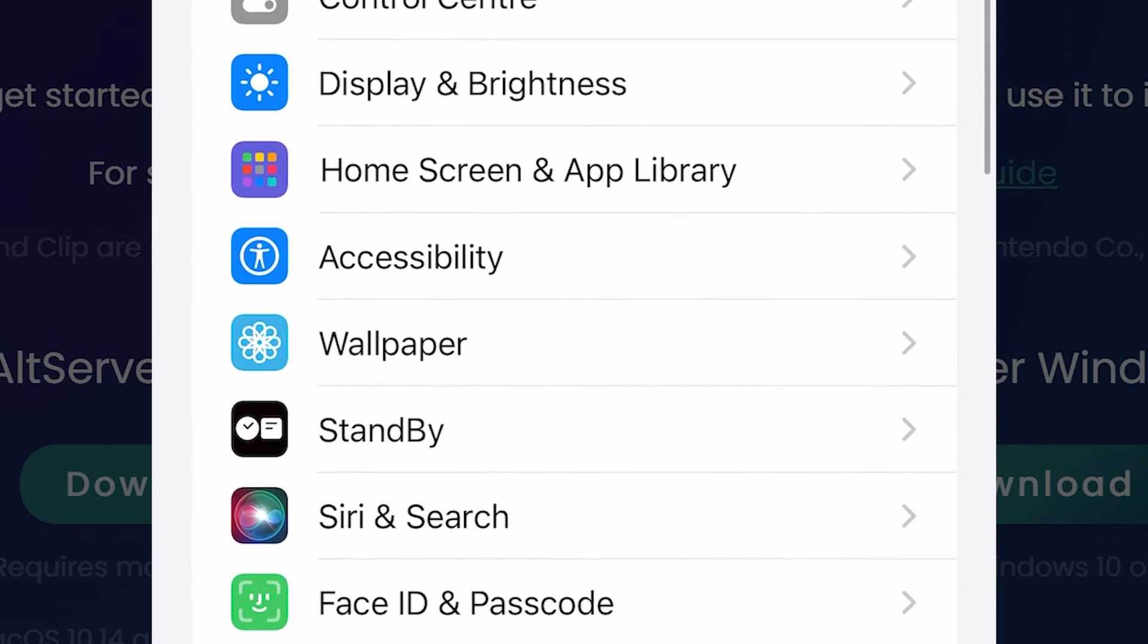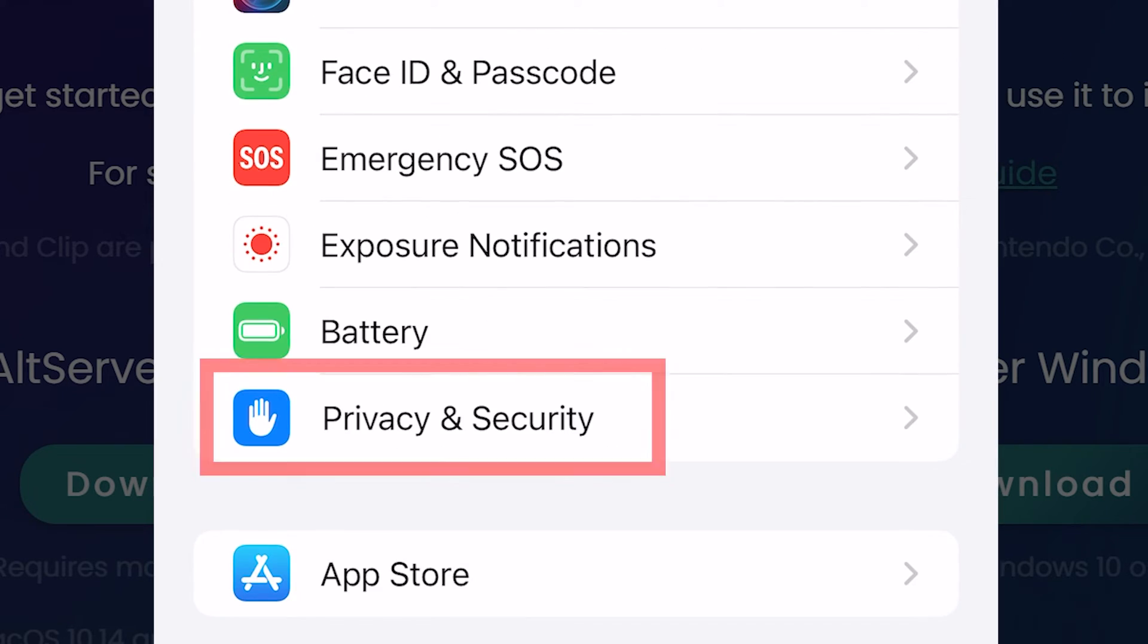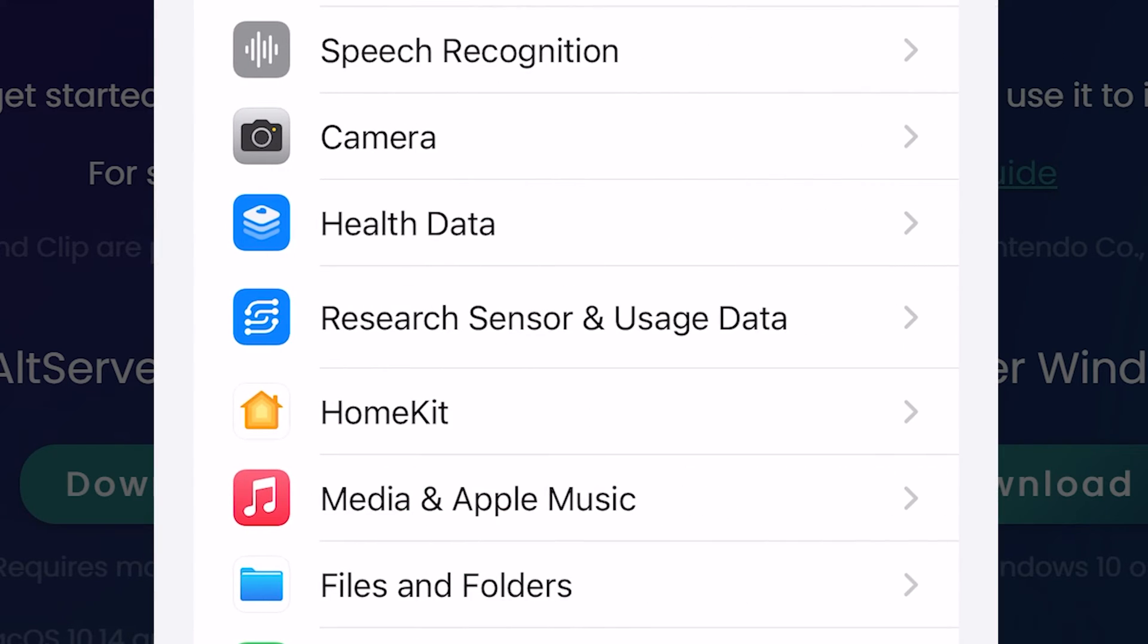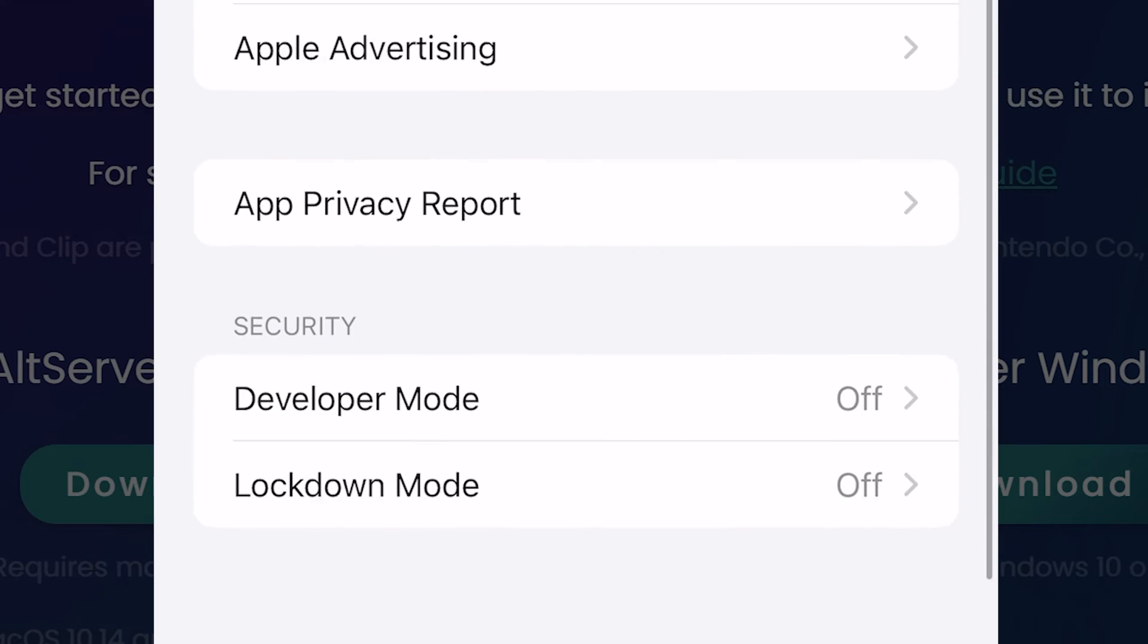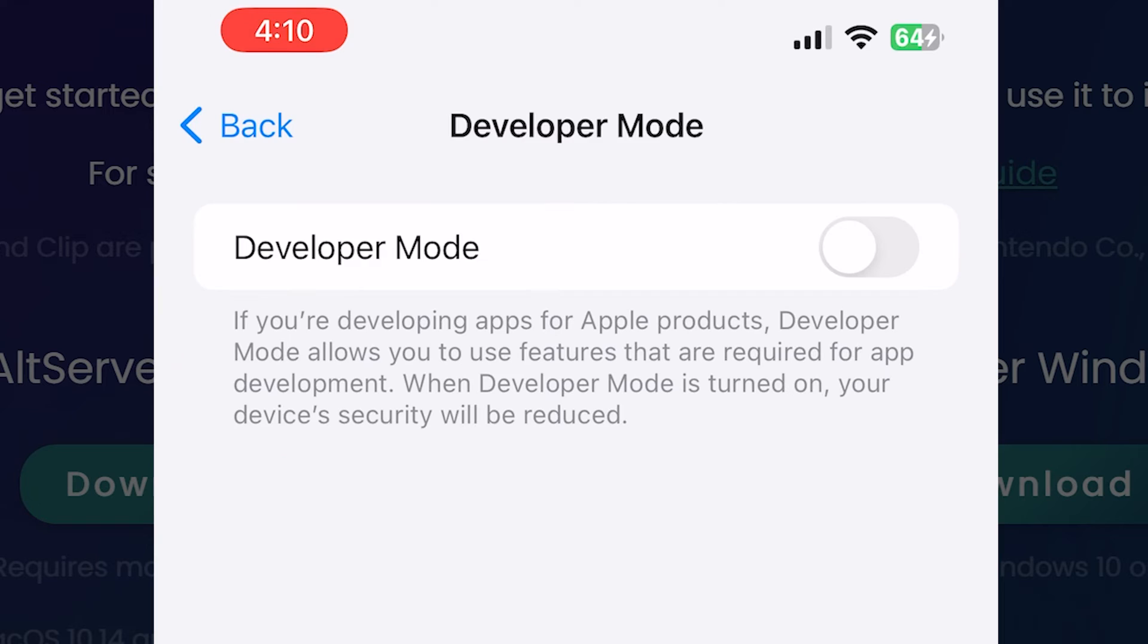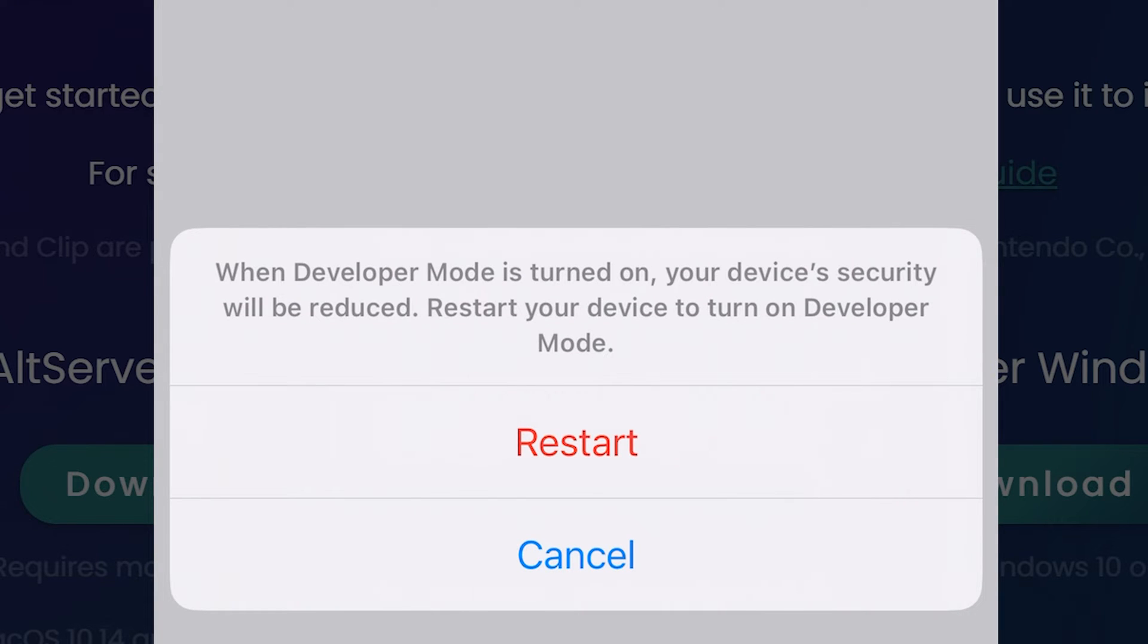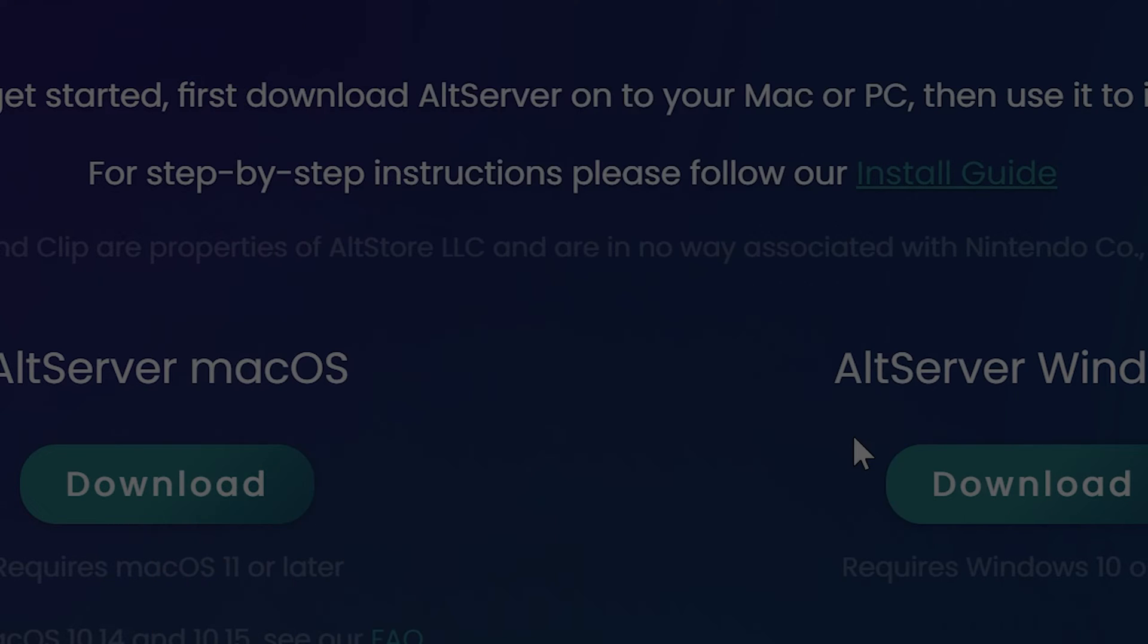Go to the settings again, scroll down and find privacy and security. Scroll down and enable developer mode. Then you should restart your iPhone to apply changes.